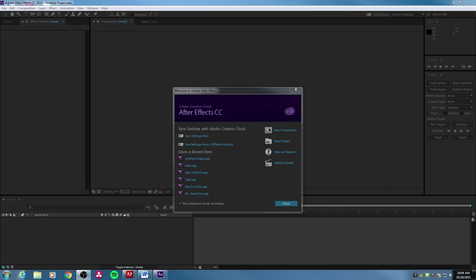Hey everybody, welcome to this tutorial. I'm going to be going through the basics of After Effects and the basic functionality within After Effects. I'll be going through this kind of quickly, just going through the basics, and we'll get into some more advanced tutorials later.